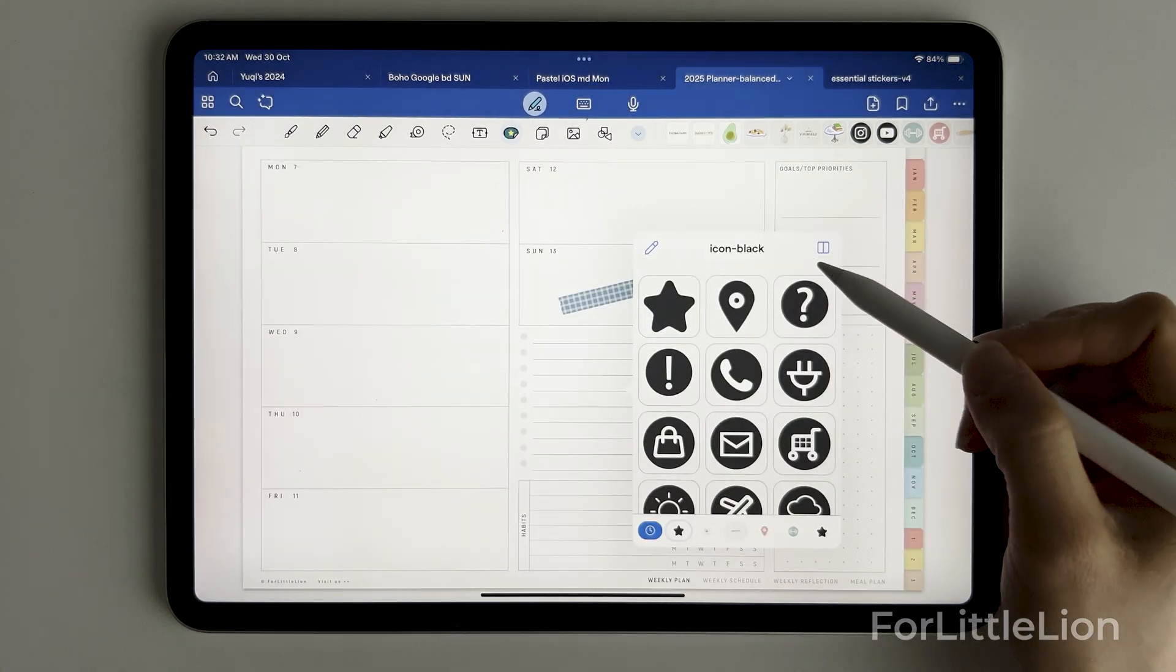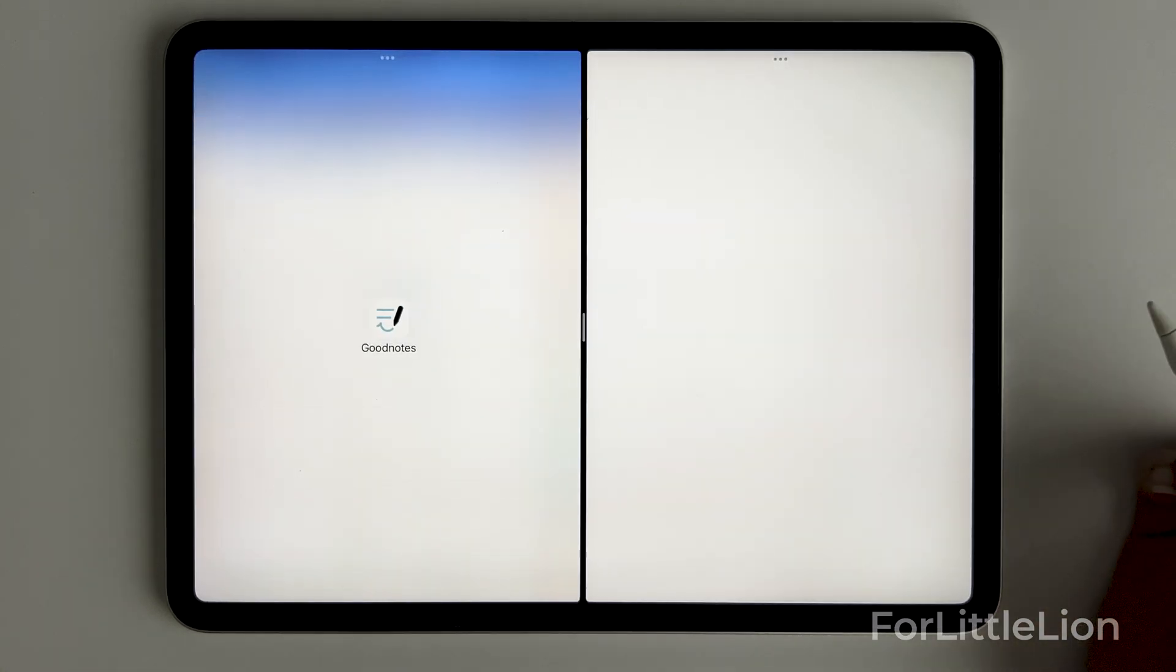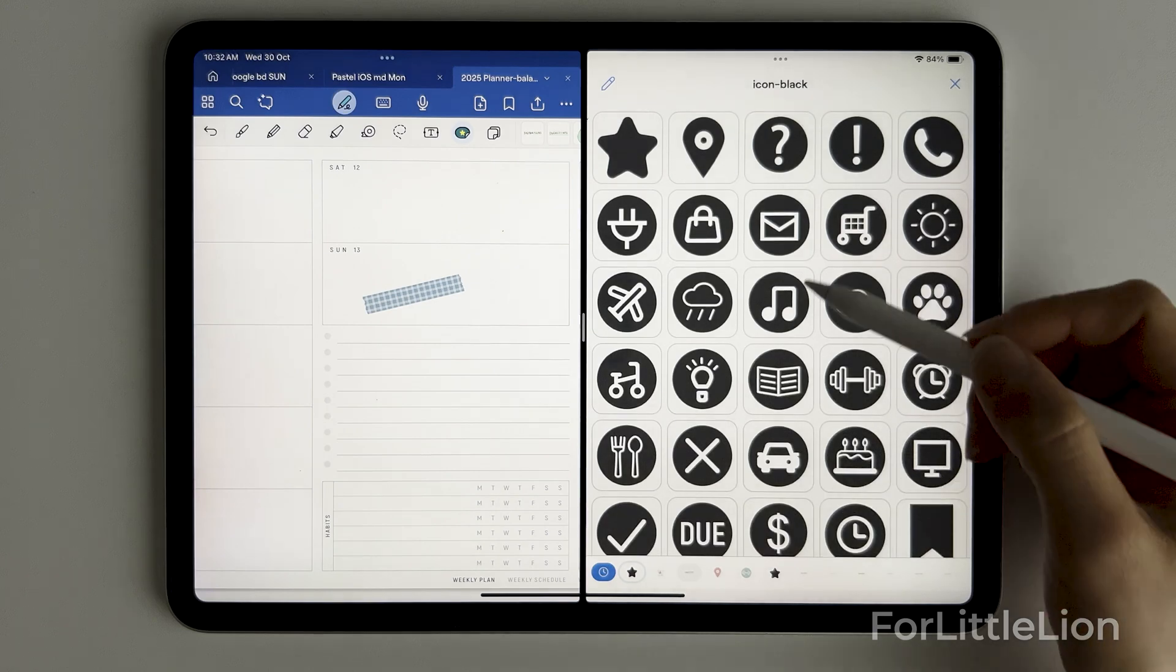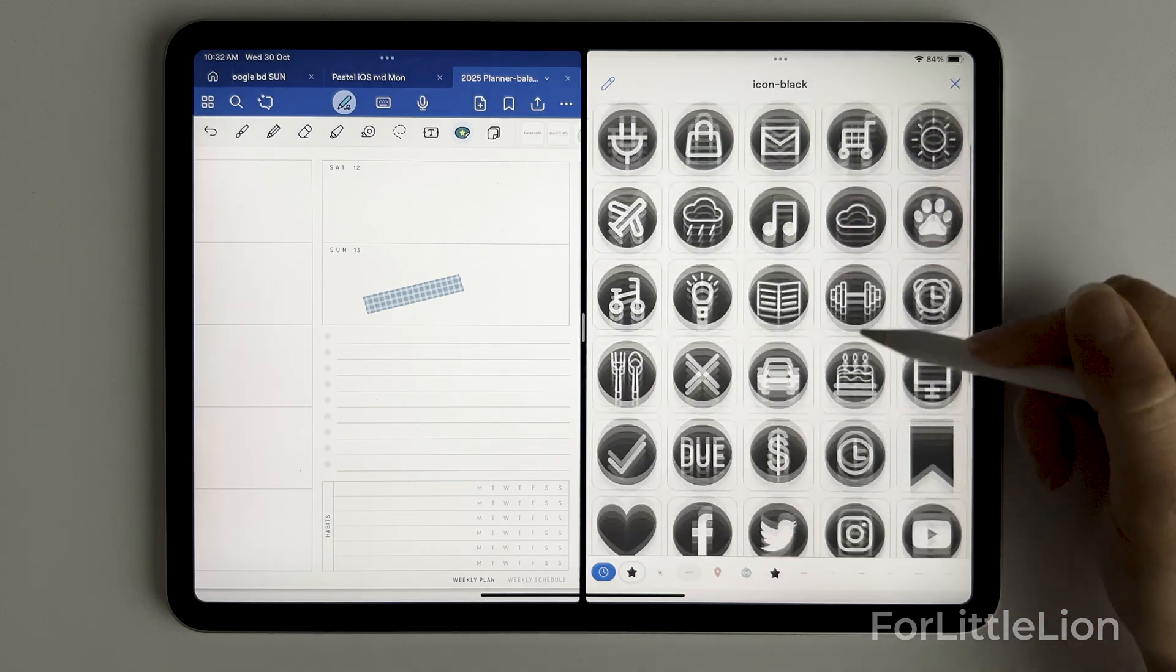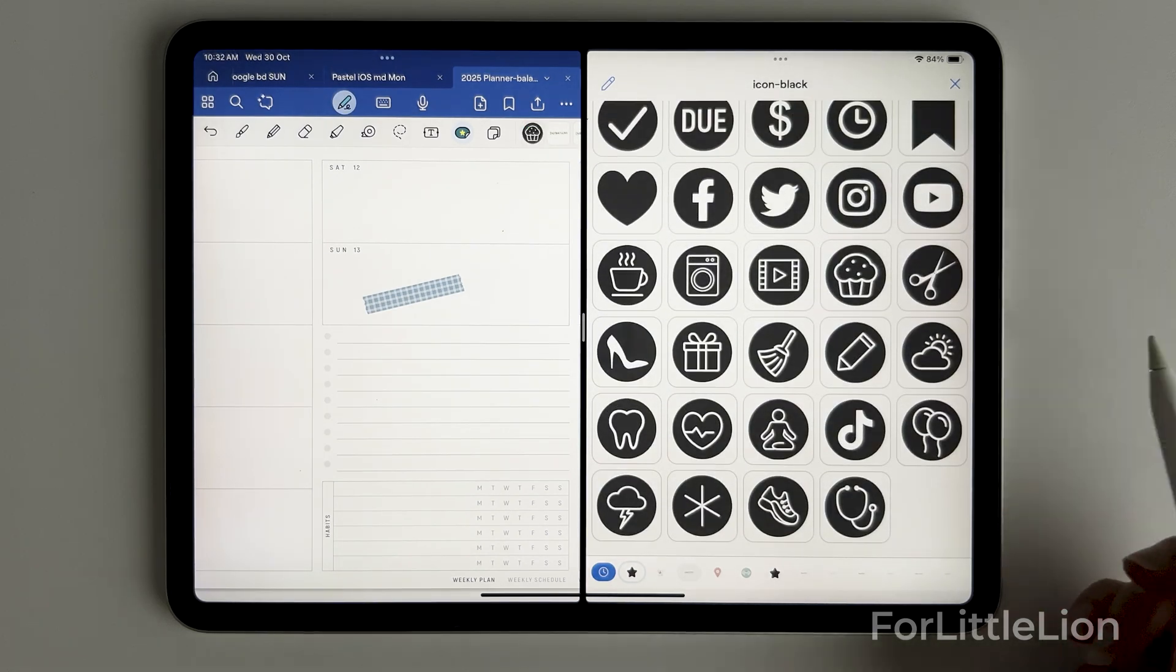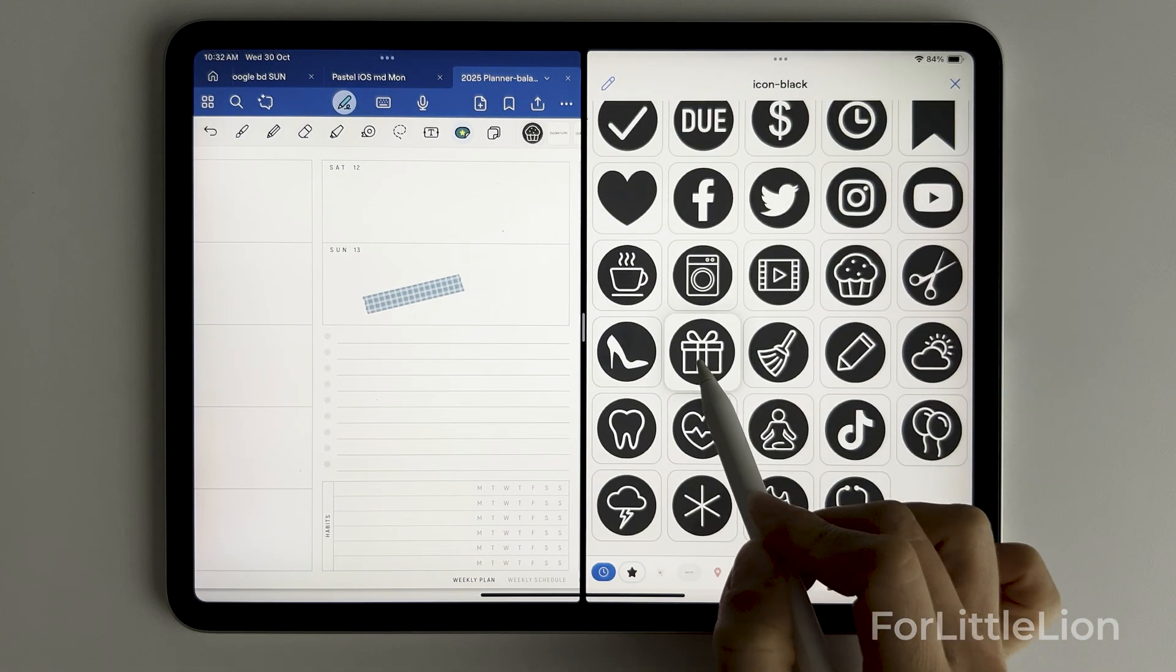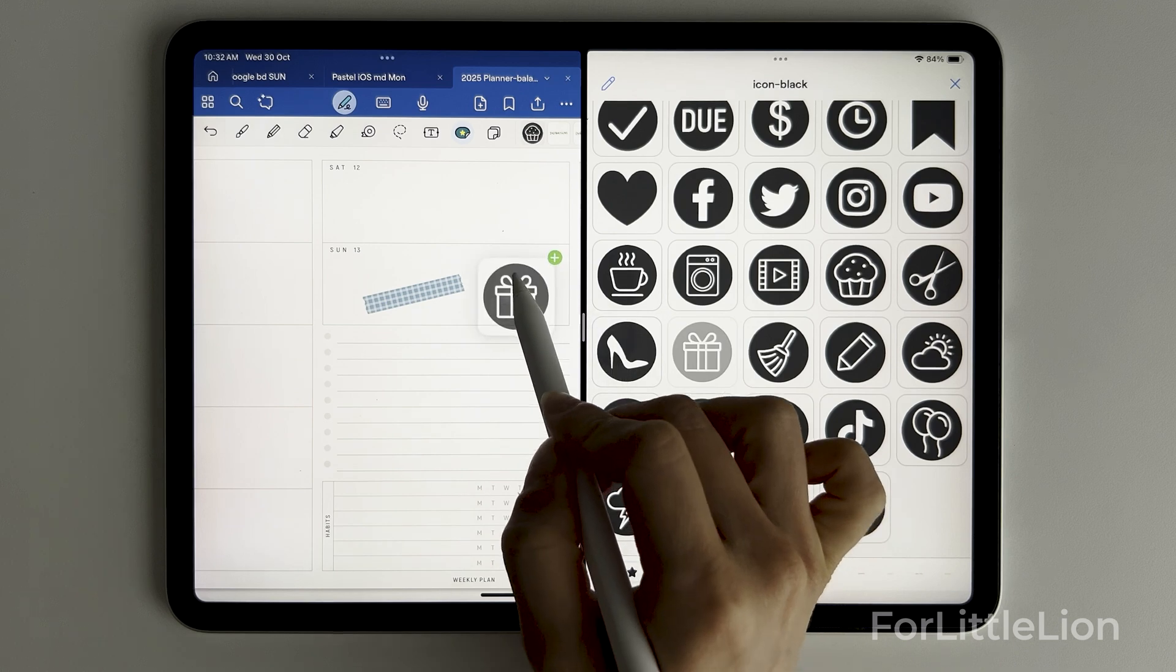You can also use the split view so that you can better navigate the stickers and find the one you need and drag the sticker to the planner like so.